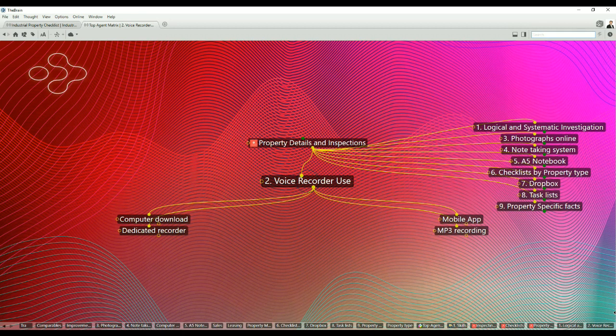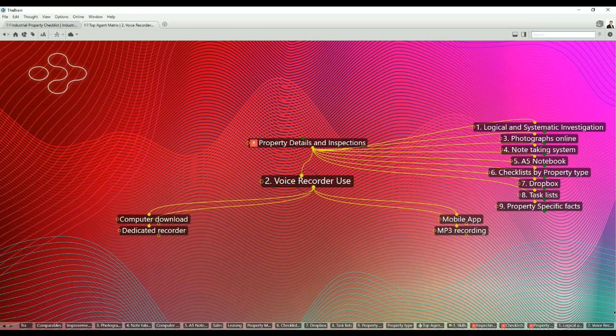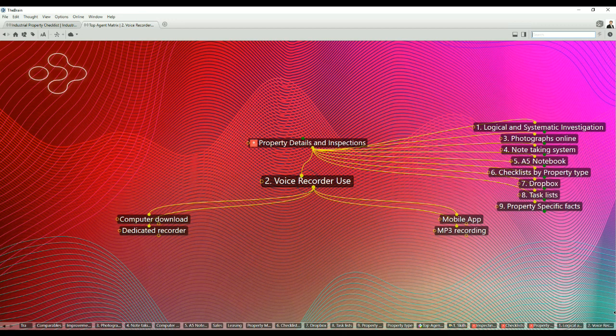Point number two: voice recorder use. The voice recorders you can purchase today are large in storage and small in size. Of course, you can get an app and put that on your mobile phone. That's useful and cheap. However, I use both and there are reasons for that. The app on your mobile phone can be used at any time and you can capture information as you walk through a property.